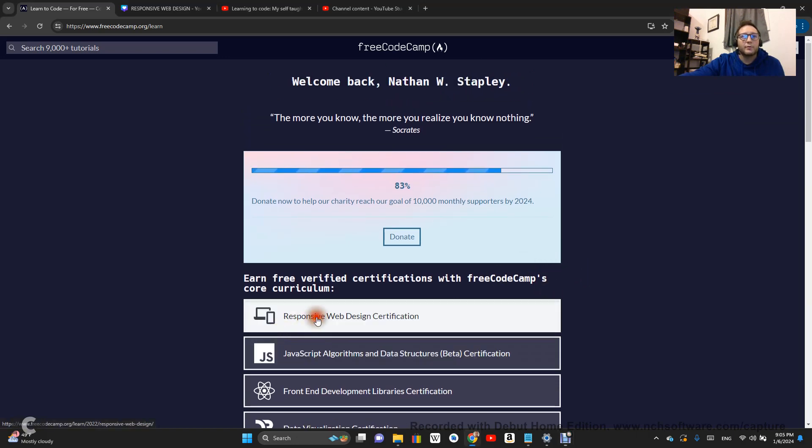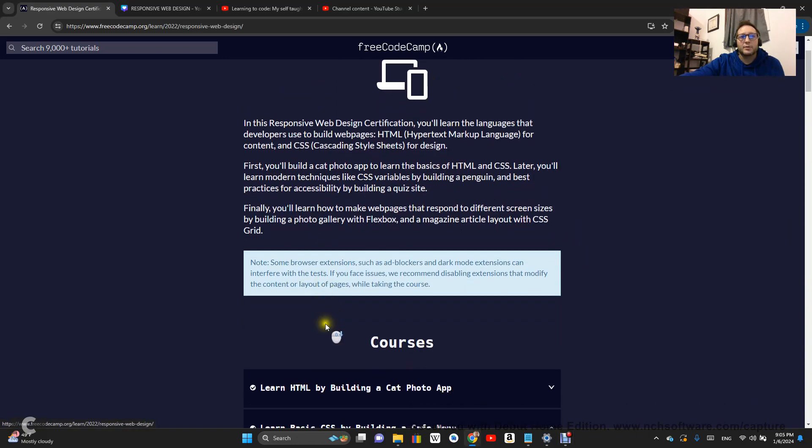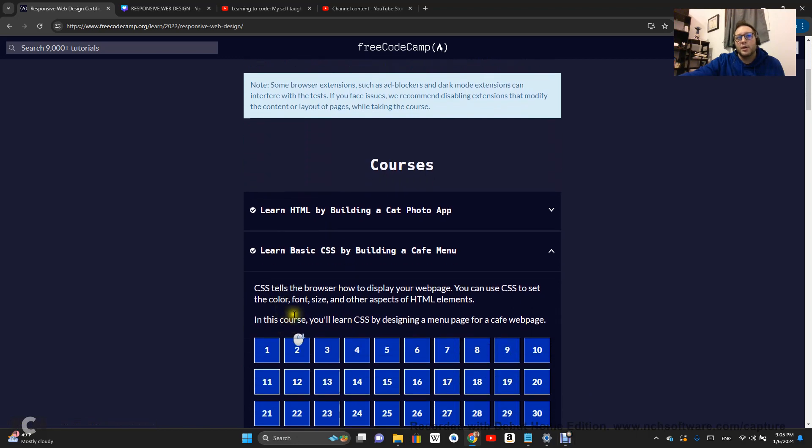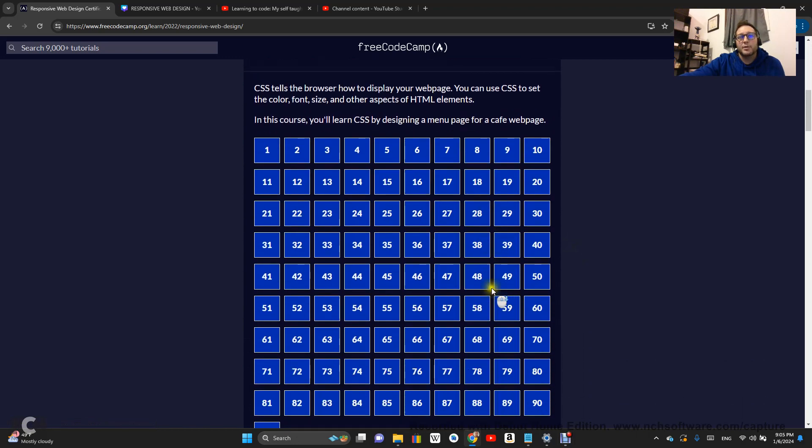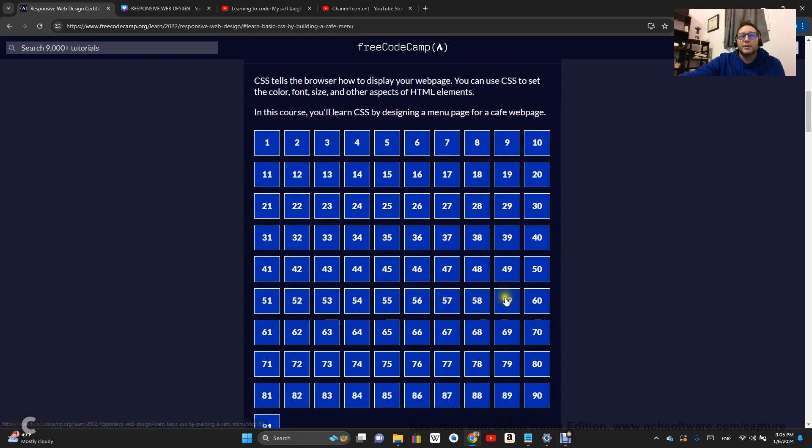So right now we are working on responsive web design certification. We are learning basic CSS by building a cafe menu, and this is step 59.